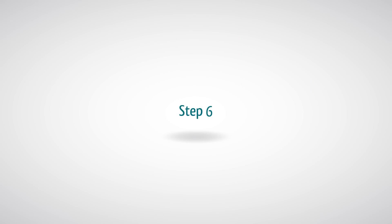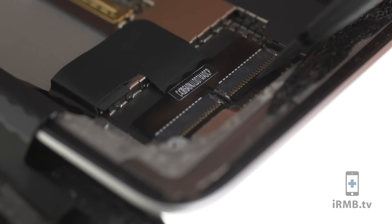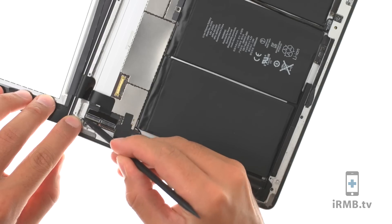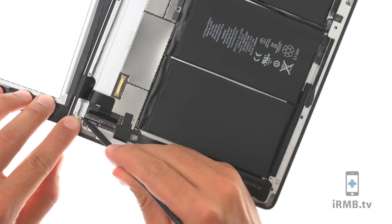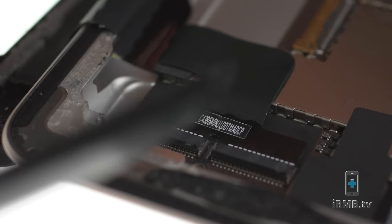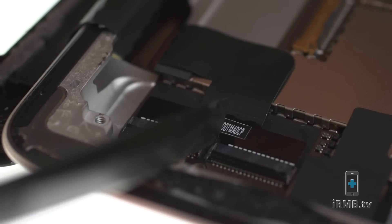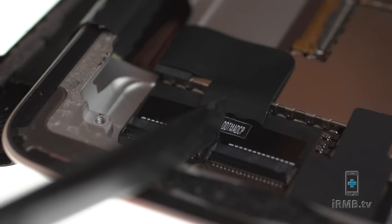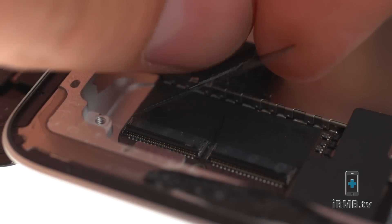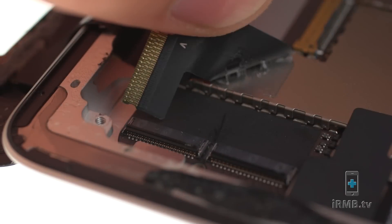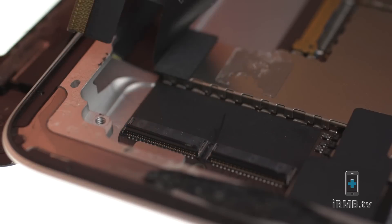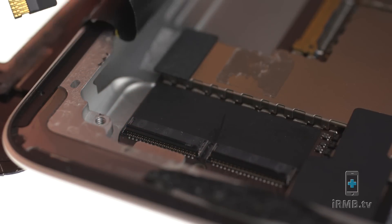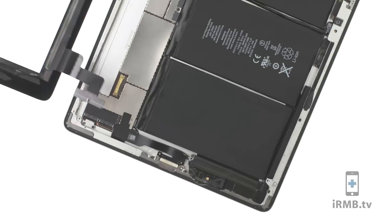Lift the flaps, pull the digitizer cable out and remove the digitizer.